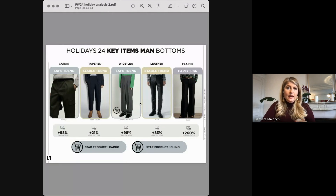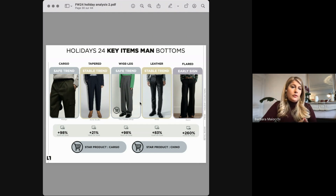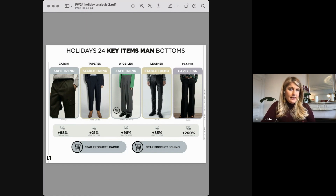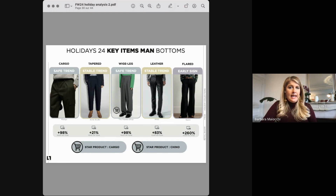For men's bottoms, cargo has been a very important style, reworked also in tailored and winter fabrics, rising 46% from last year. Wide legs have been increasingly performing, and as an early sign we also spotted wide flares showing a big increase of 260% from last year. Leather pants have also been increasing by 83%. The star products of the season have been definitely cargo and chino pants.